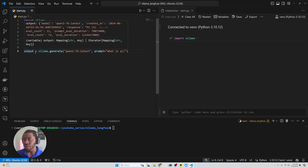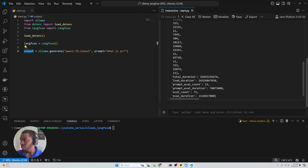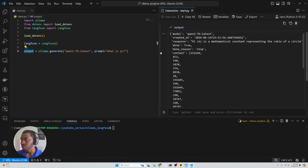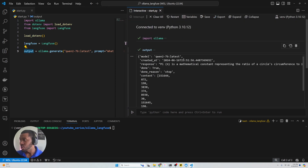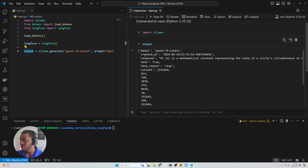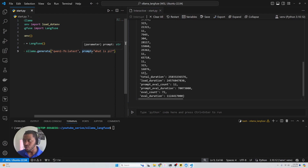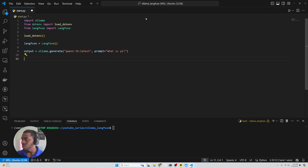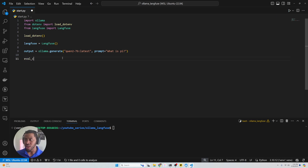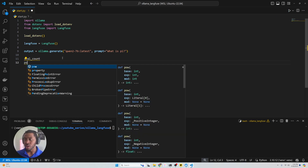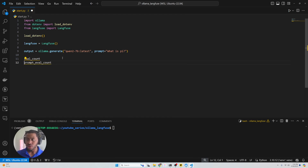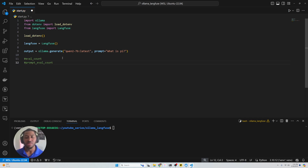Now we're going to go ahead and check the output. This part is important — we want to take note of what we're getting so that we can track it via LangFuse. We can see that we have the model name, created_at, our response (that's important), and then some context. It looks like Ollama is going to give us prompt_eval_count of 12 and eval_count of 272 — that might be our input and output token counts. So we can go ahead and note eval_count and prompt_eval_count, because we want to track as much information as we can.